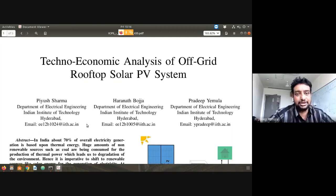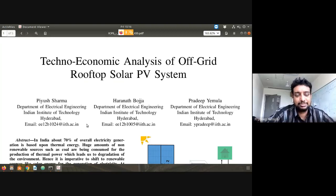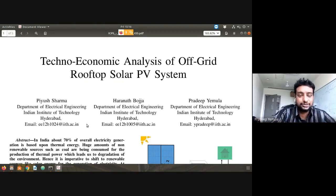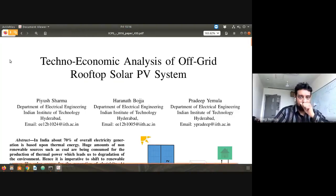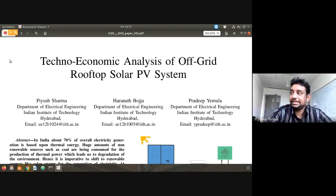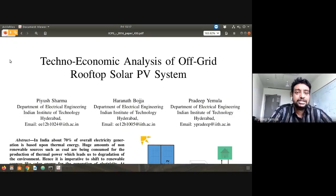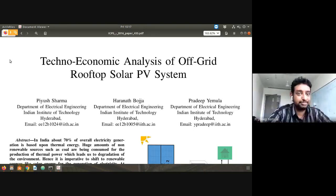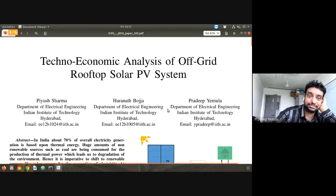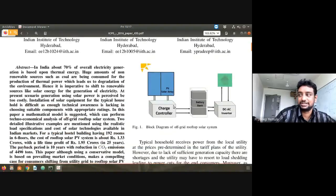Some time back I was showing you examples where rooftop solar systems have been installed by several residential household people, and they are getting a lot of benefit from it. Here we have done some analysis, but this is quite old — four or five years old. The cost-benefit analysis uses panel costs from four to five years back, and still it was viable. Now the costs have further reduced.